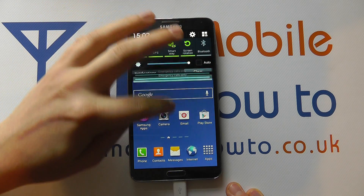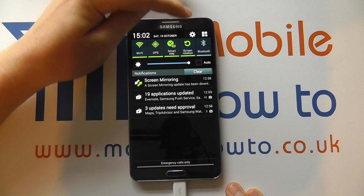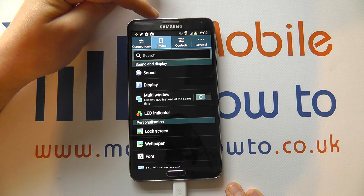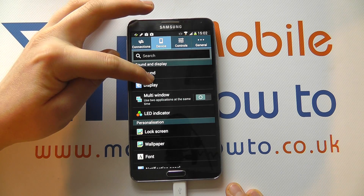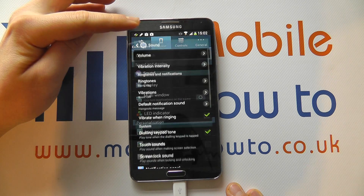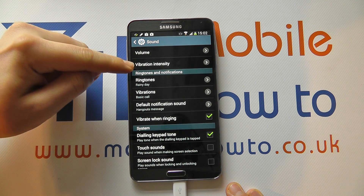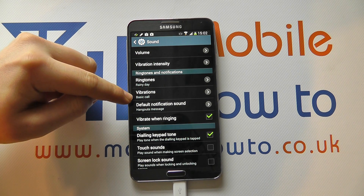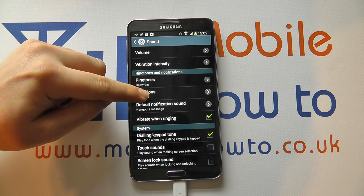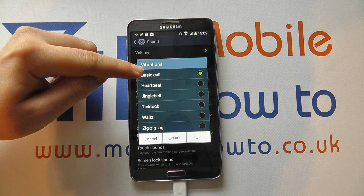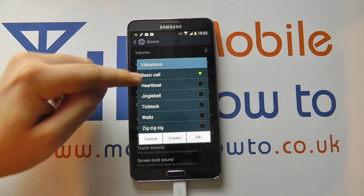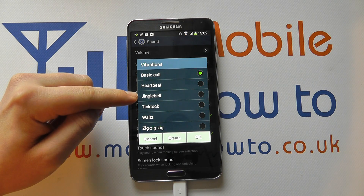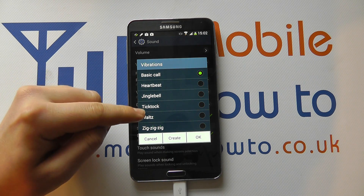From the home screen, scroll down from the notification bar, click Settings, navigate to Device and click on Sound. If you scroll through, you'll get Vibrations. Tap on this and you'll have several pre-configured vibration patterns on the device.